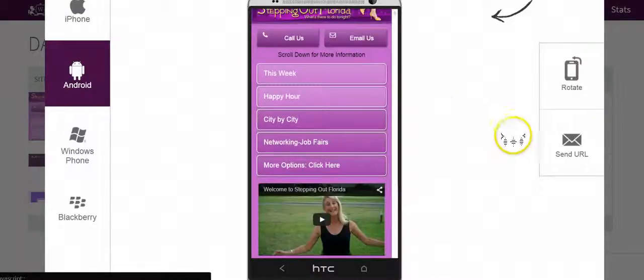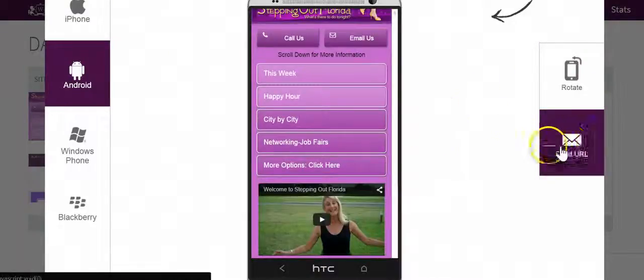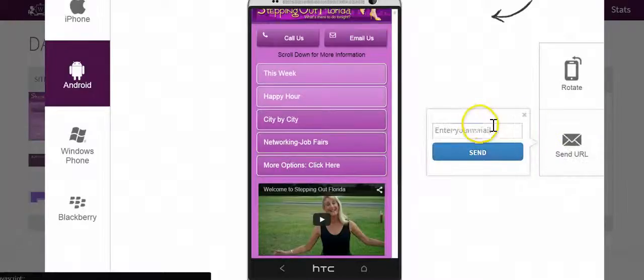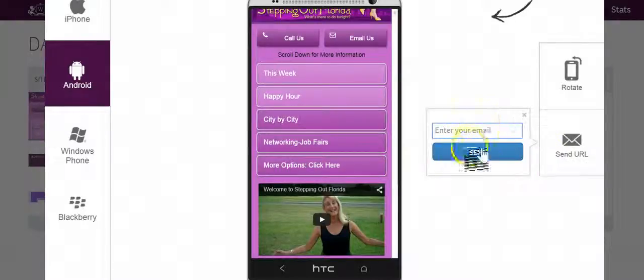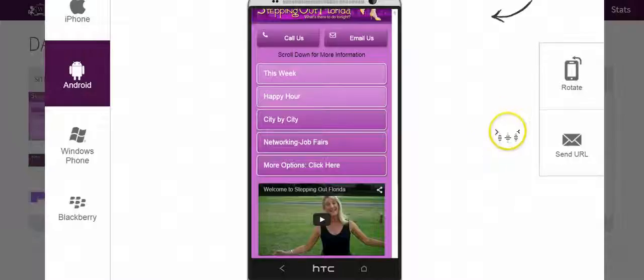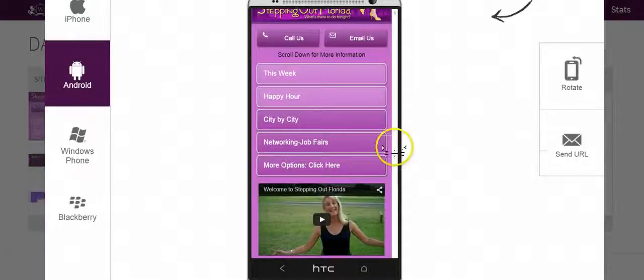And then if I want to send this URL, I can send this email to a friend or myself. And that is how to preview your site through mobile.